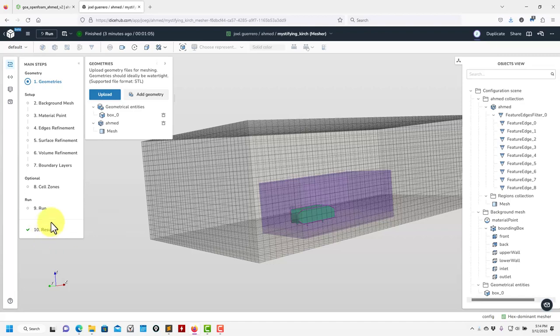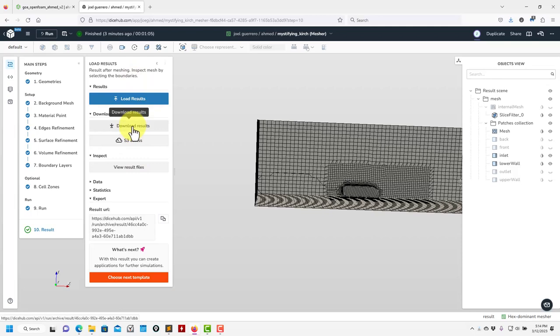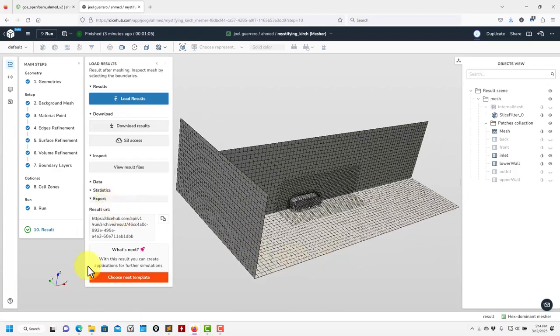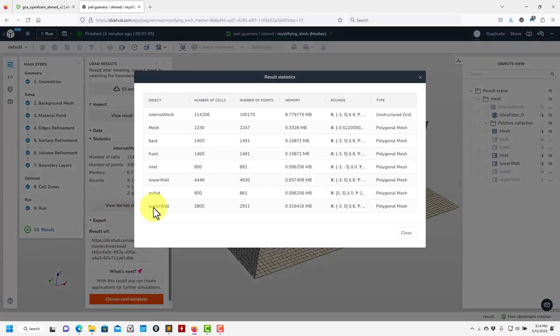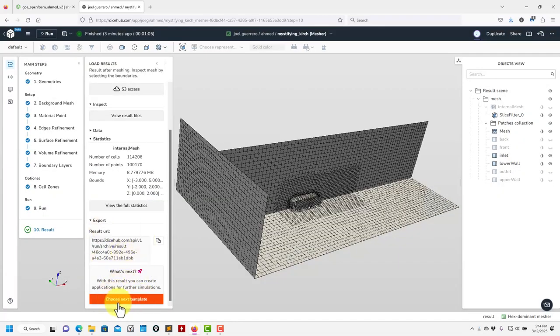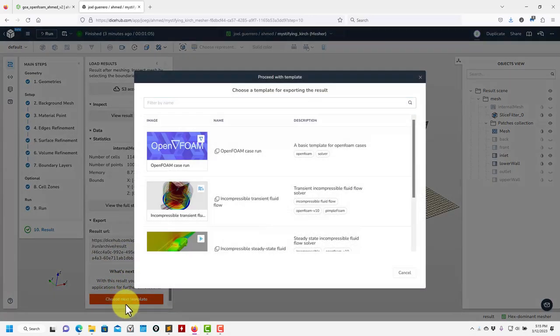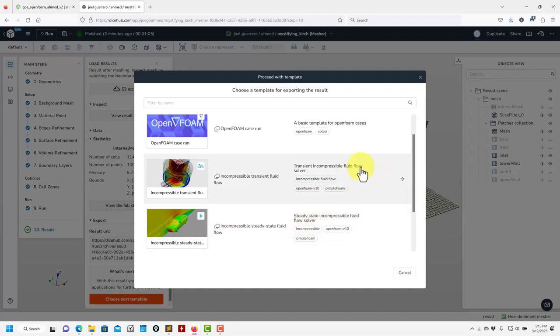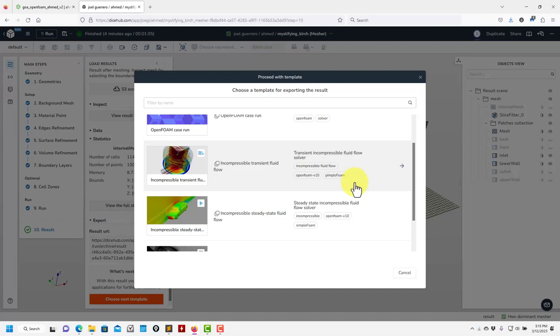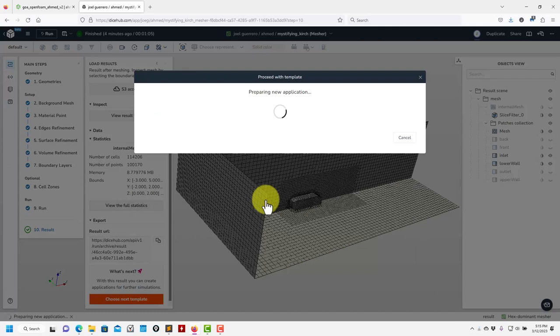You can keep an eye on your budget. You can also download everything locally to see the dictionaries as they've been created. Here you have statistics if you are curious — more information, full statistics. Our next step is 'Choose Next Template'. We have the meshing template first, and the next will be running the simulation. We're going to focus on steady-state incompressible. We also have transient, and later we'll add more complex templates like LES or overset meshes.